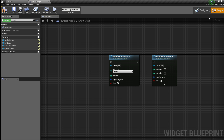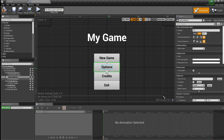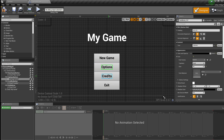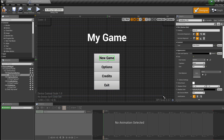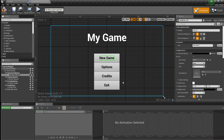The wrap boolean dictates whether navigation wraps around the grid. So if I'm navigating down from New Game to Options, Credits, Exit, and I press down — if the wrap boolean is set to false, nothing happens. But if the wrap boolean is set to true, I'm going to navigate back to the New Game option. The same thing applies when navigating up.